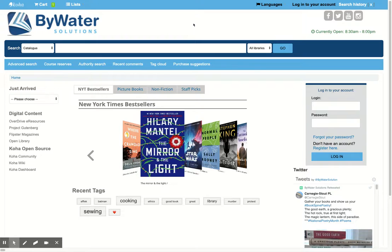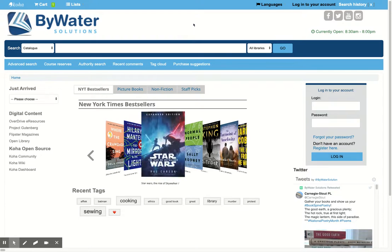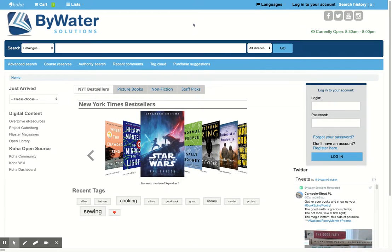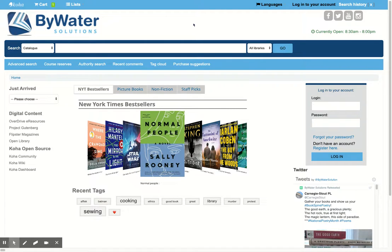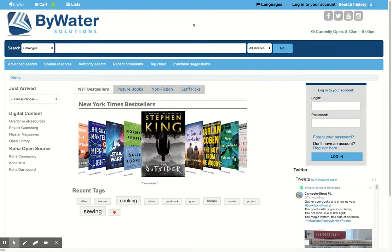We have integration with third-party e-content providers like Overdrive, Cloud Library, and Recorded Books.